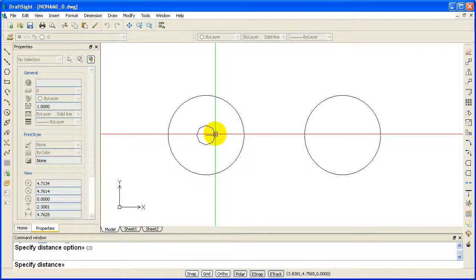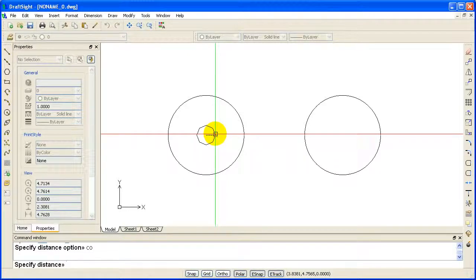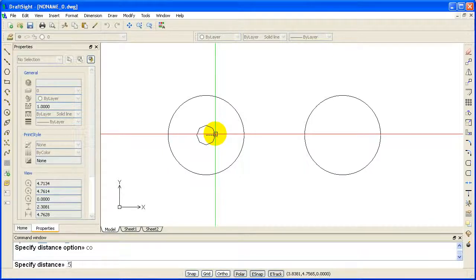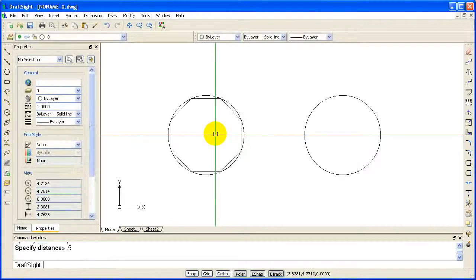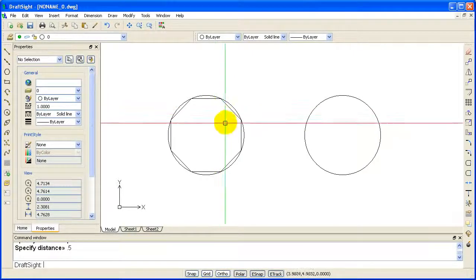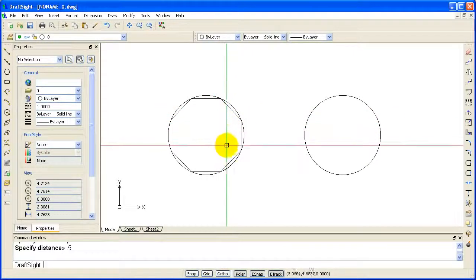Specify distance. Here you can type in a distance or you can select the point on the screen. The distance DraftSite is looking for is the radius of the circle. Type .5 and enter. Notice that all the points of the octagon are touching the circle.